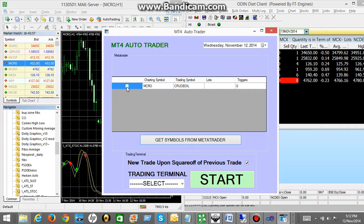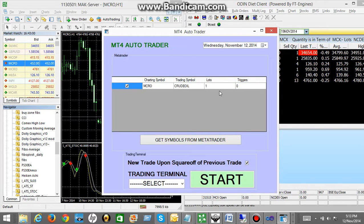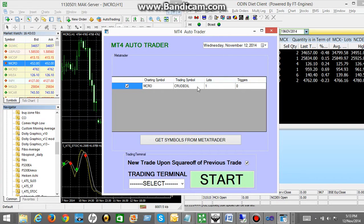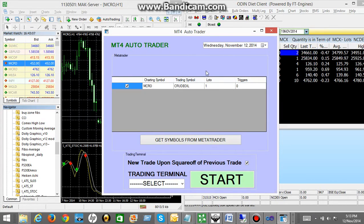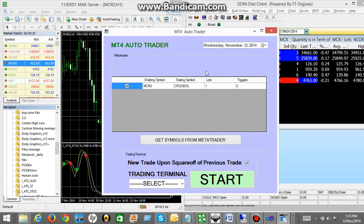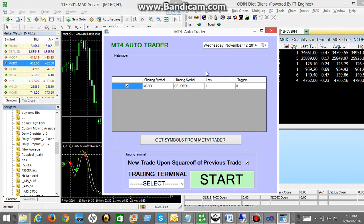So once you select any particular symbol, by default the lot size will come. This is the default lot size. So default lot size is one. You can increase the lot size if you wish. For the demo I will keep the lot size as it is.